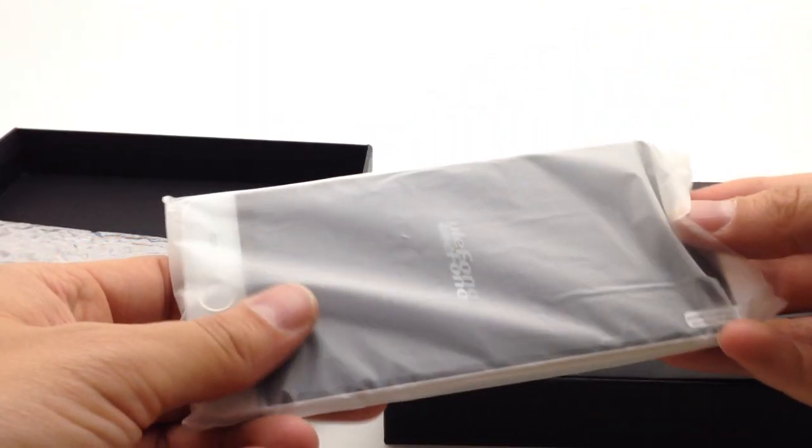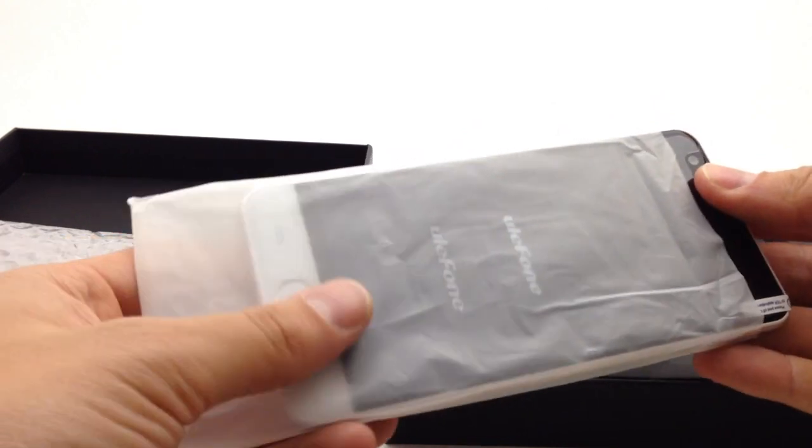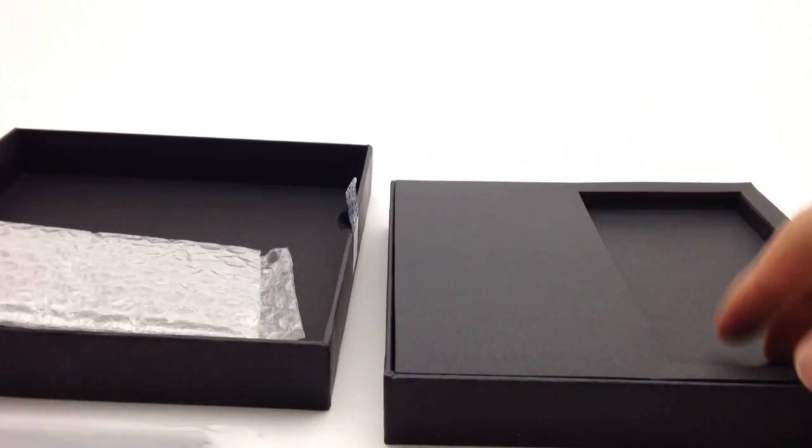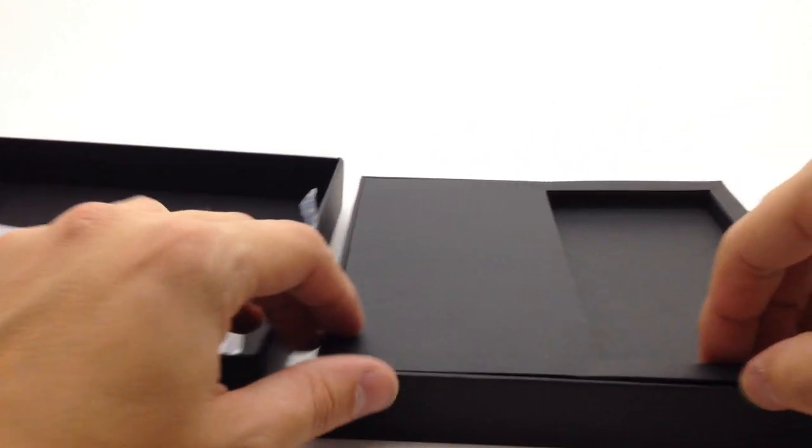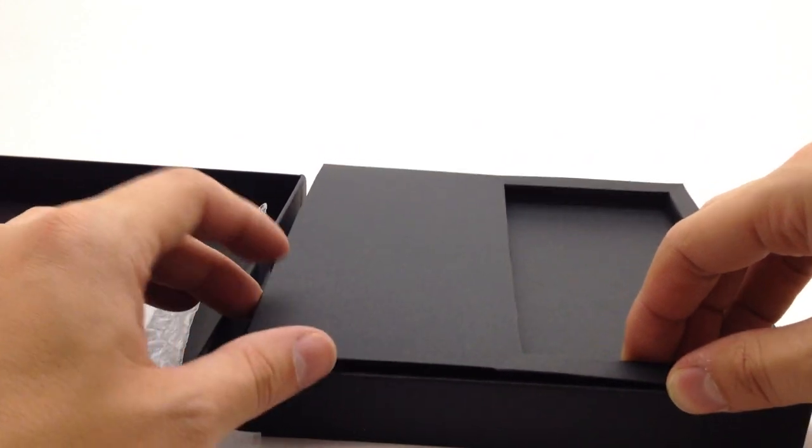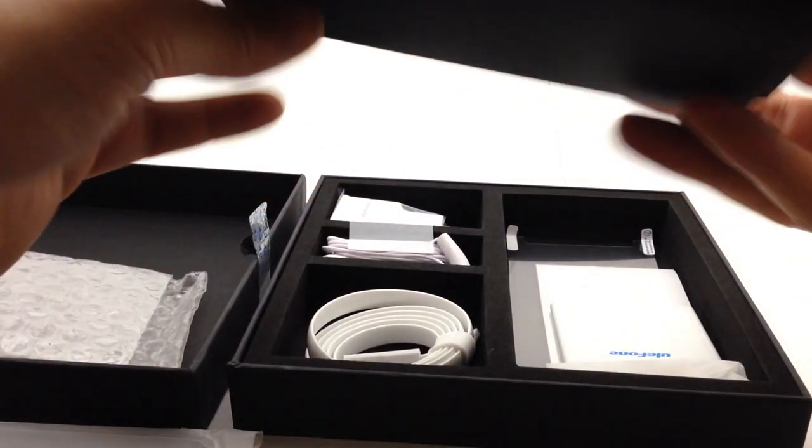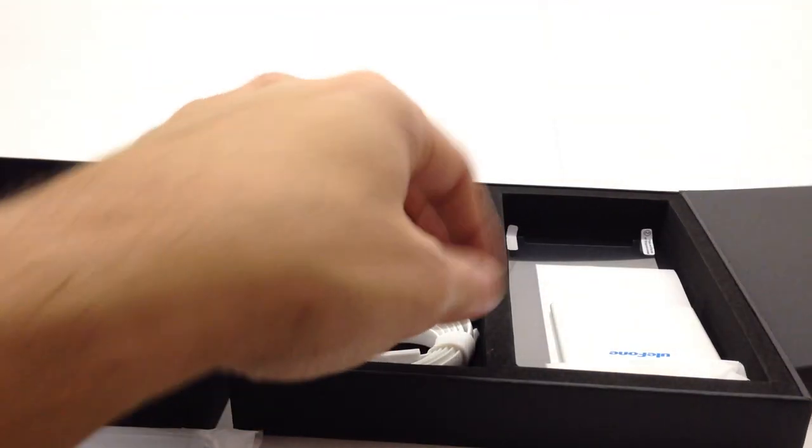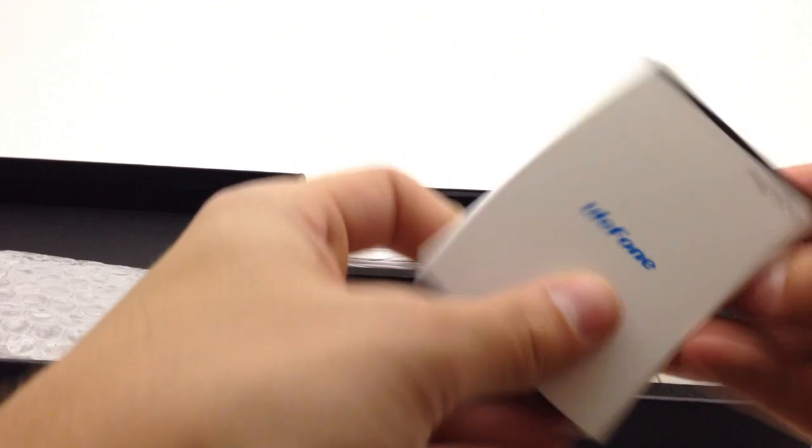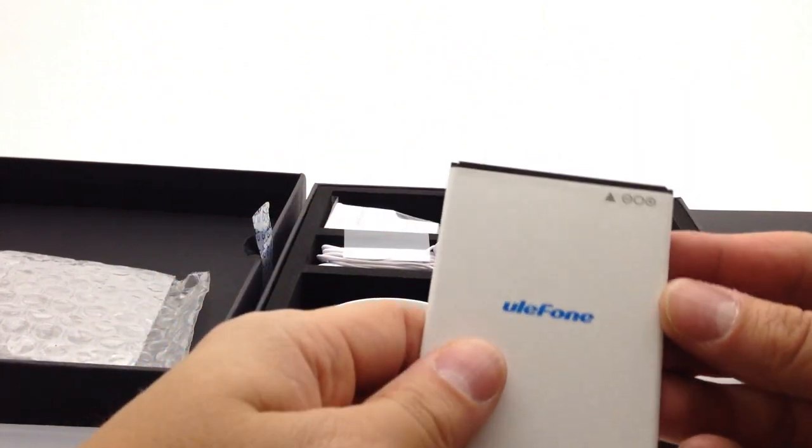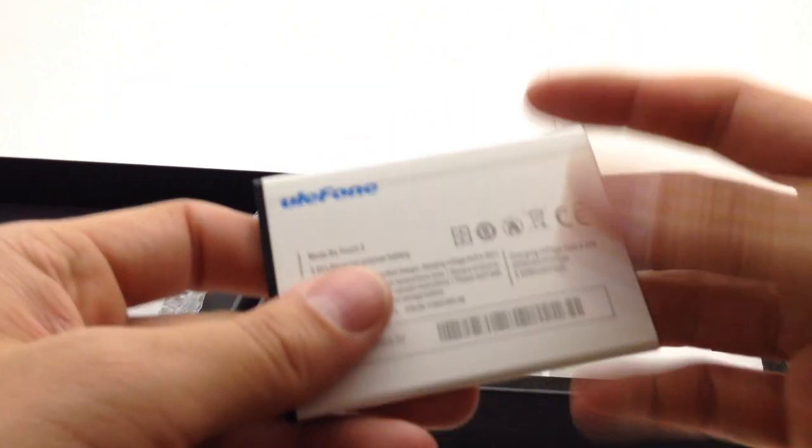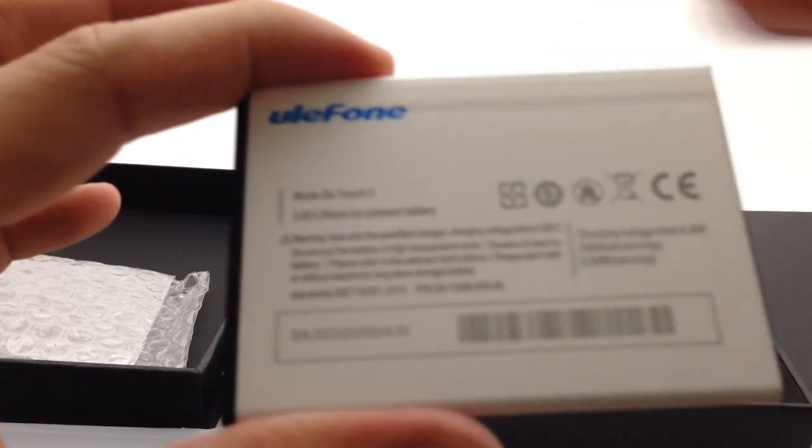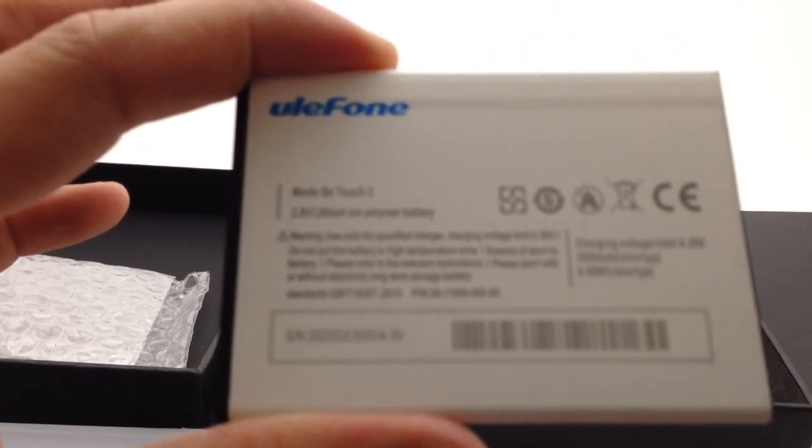Here we are, well protected with bubble wrap and a Ulefone embossed plastic covering as well. I'll leave that for a second just while we get to the rest of the contents of the box. A little cover here, battery, pretty straightforward.